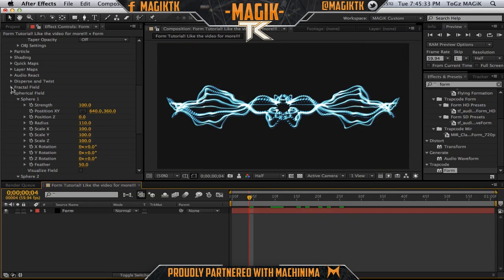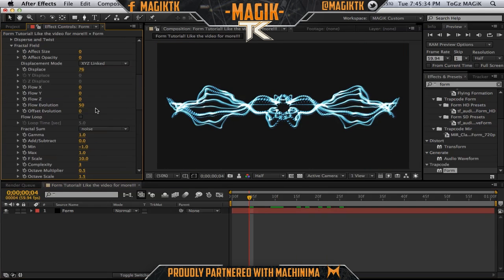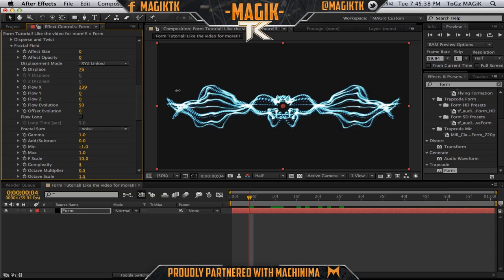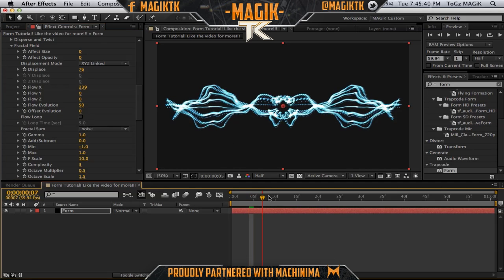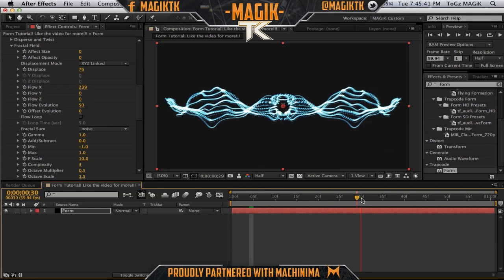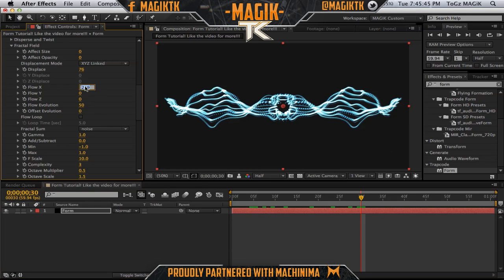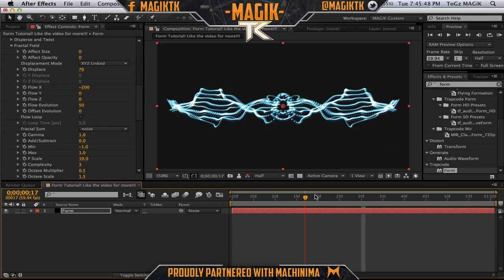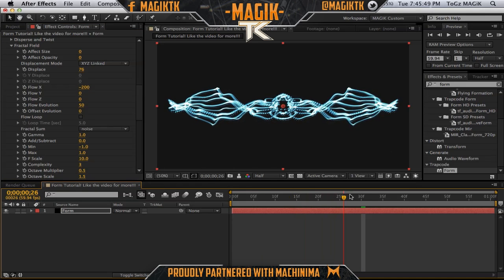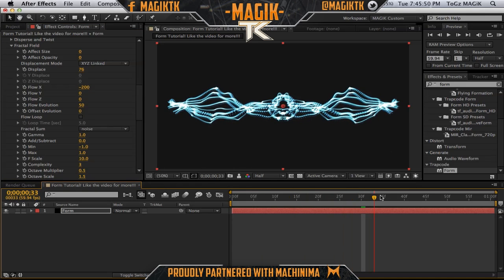Also in fractal field, you want to change to Flow X. This is where all the magic happens — these are the cool animations you get when you preview it. Because everything looks like it's either going toward the middle or going away from the middle if you're negative. That looks really, really nice.